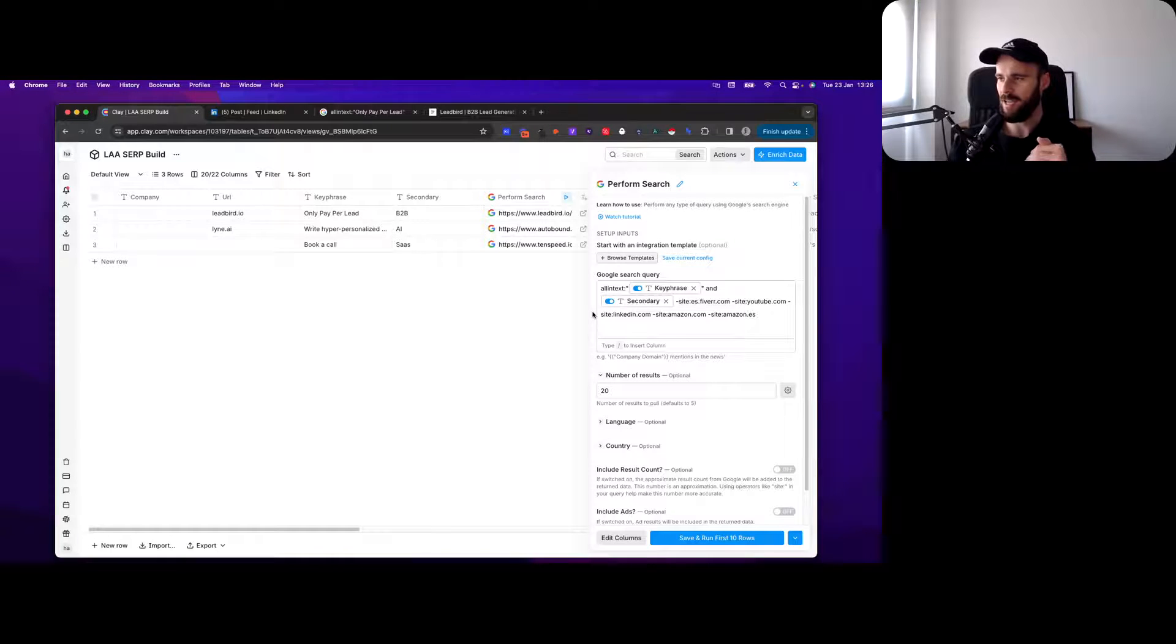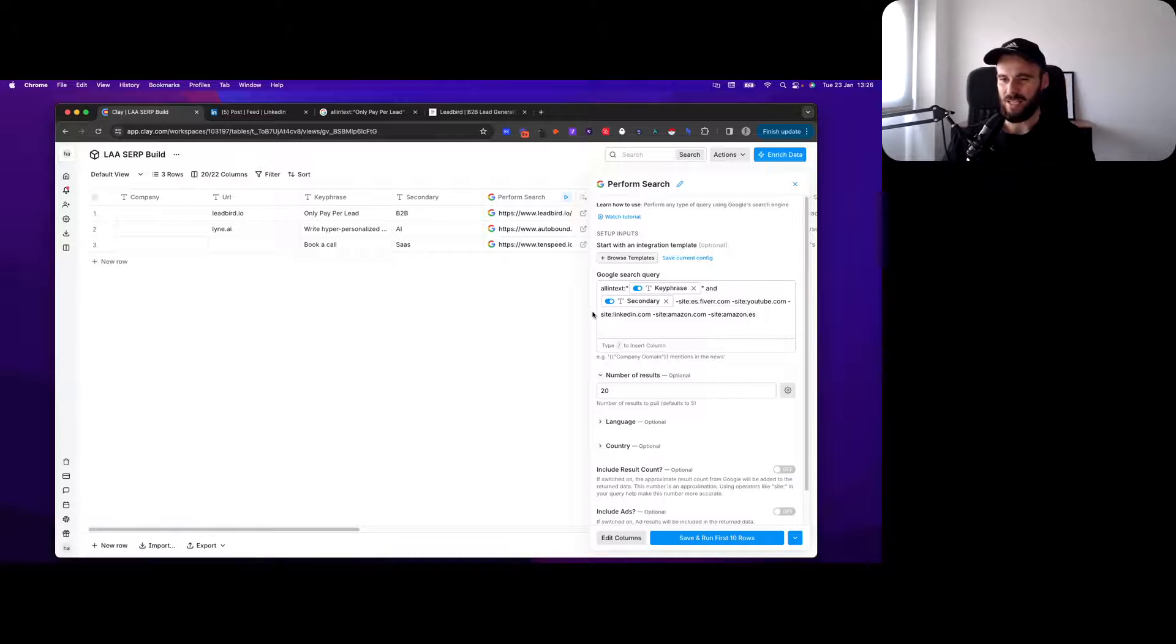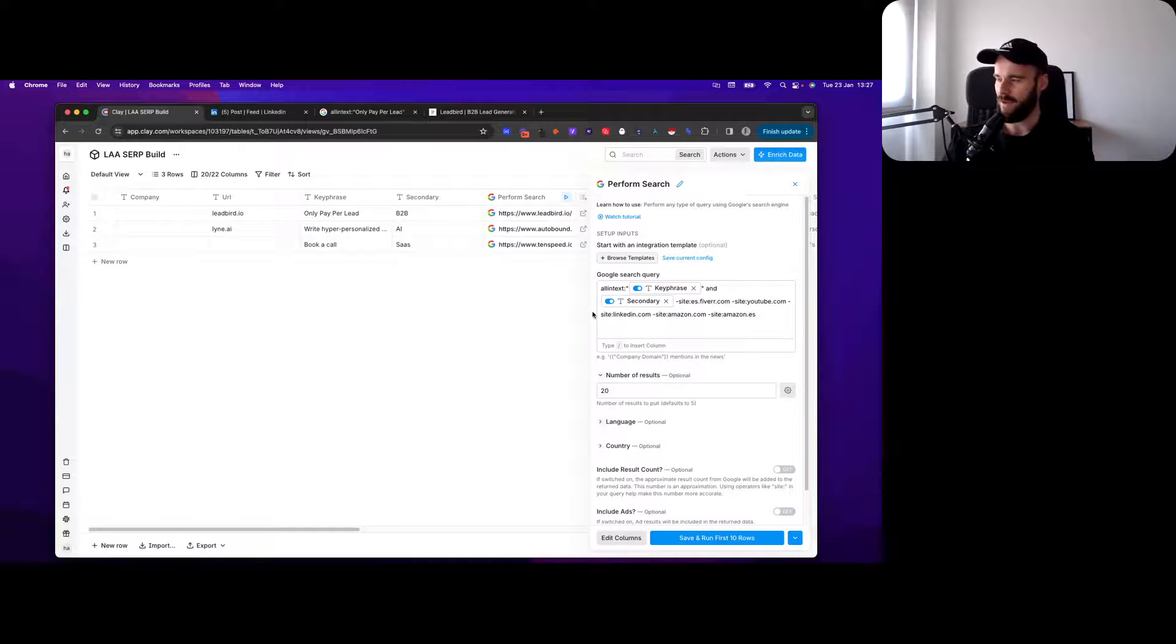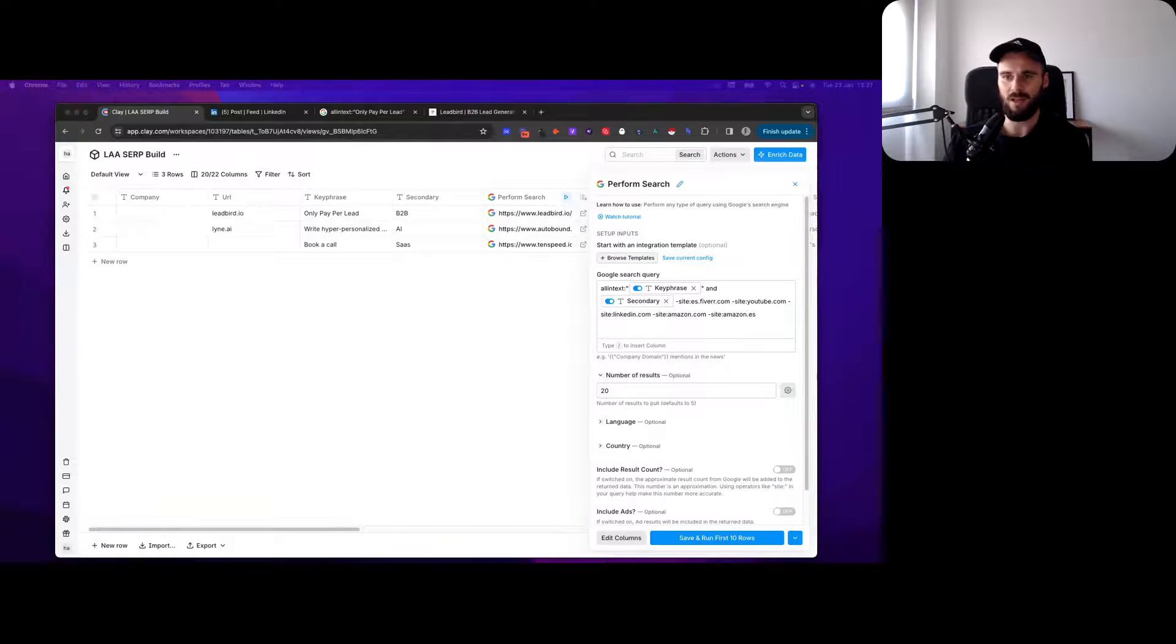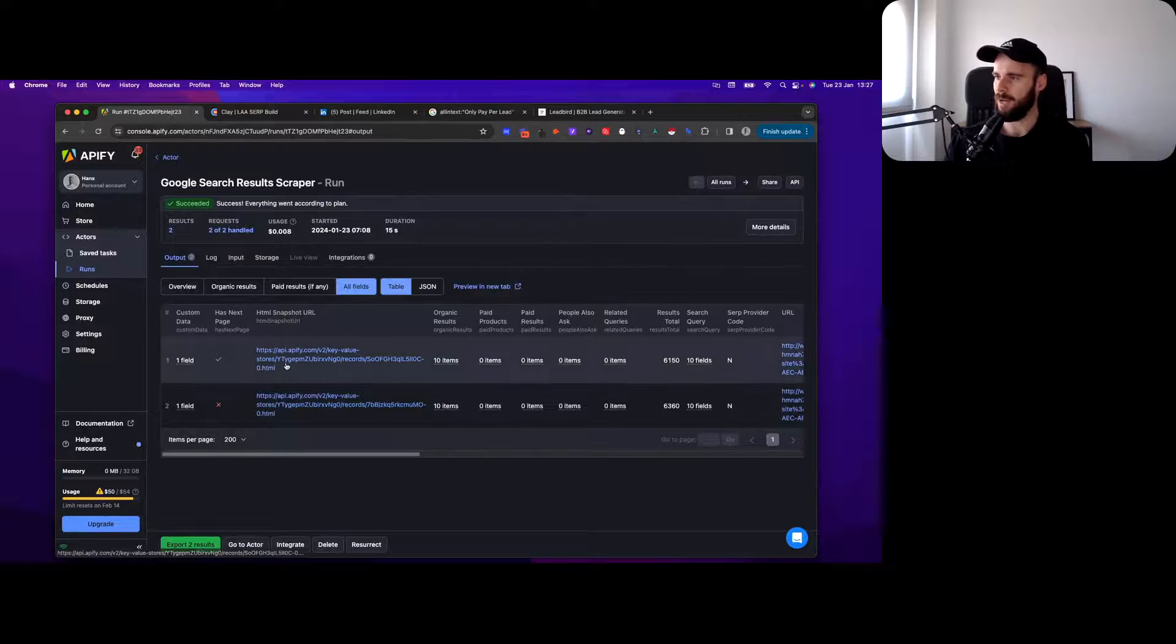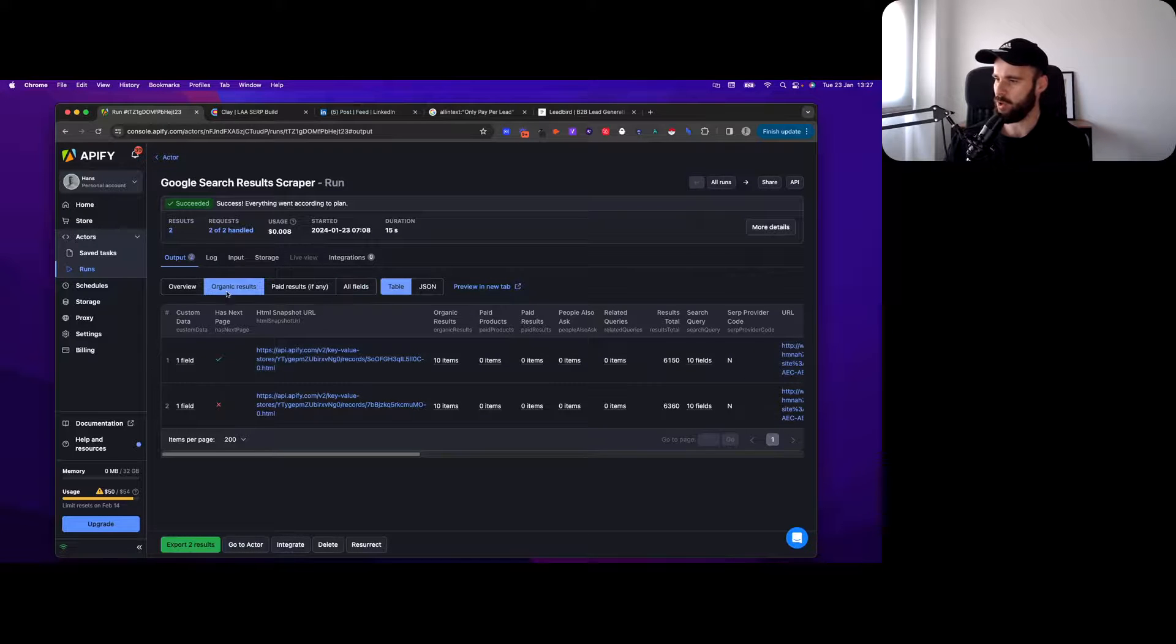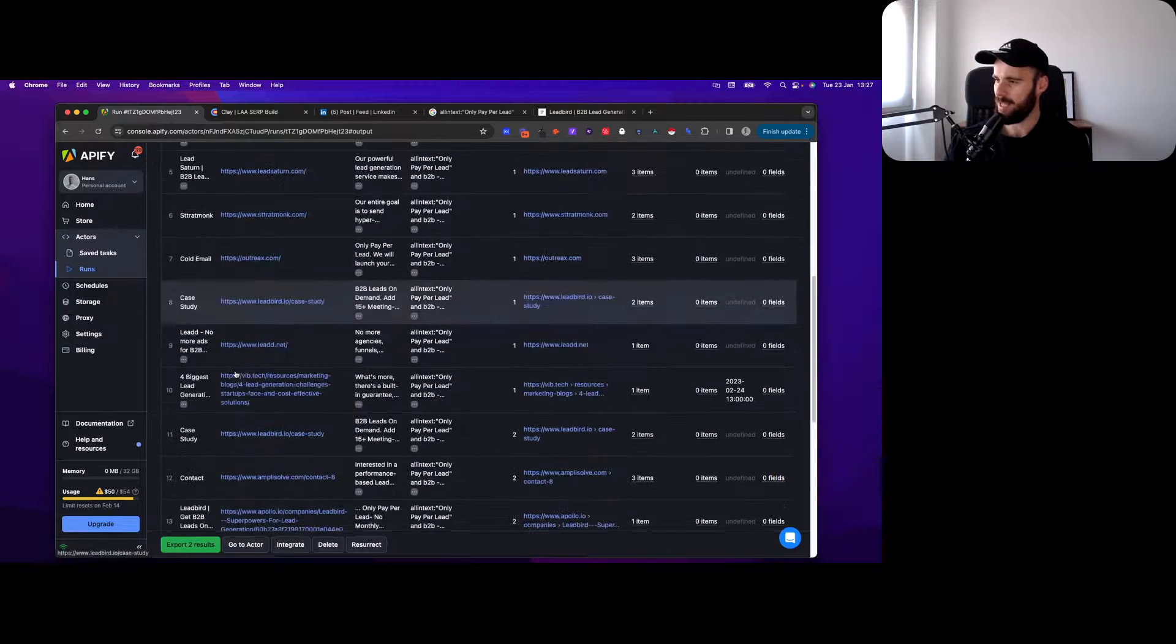Then you can perform a search. You can do it in Apify as well and just have all these searches in Apify. That will give you a cleaner, easier data set, will get you all the data instead of having to map all the columns.